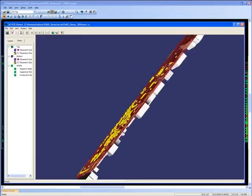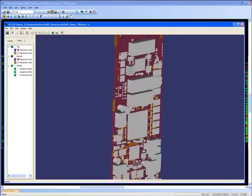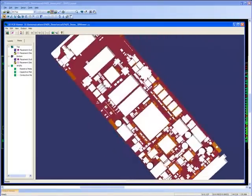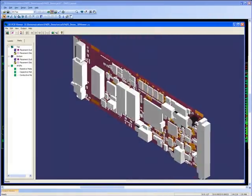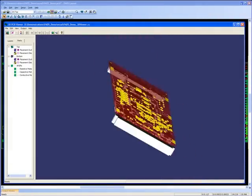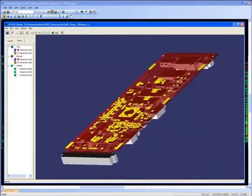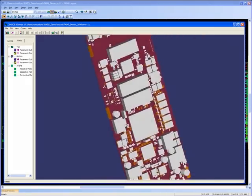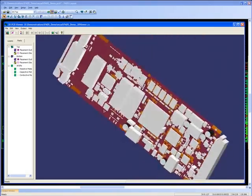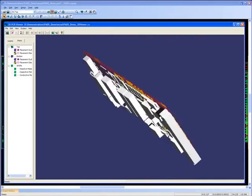It also supports the import and translation of mechanical parts, for example the casework, screening cans, or heatsinks, to see how assemblies fit together.